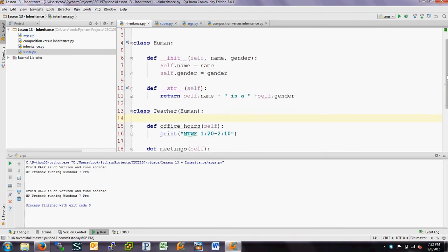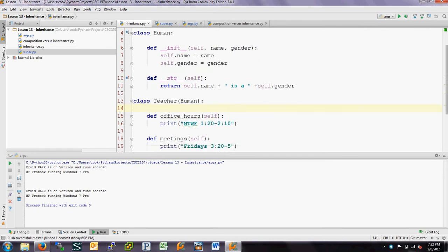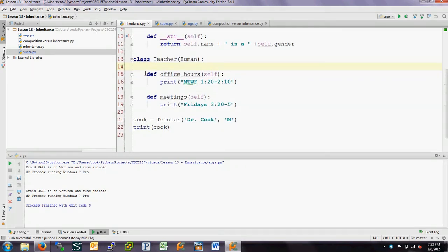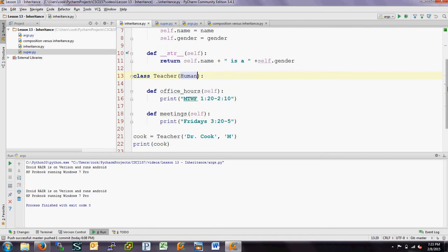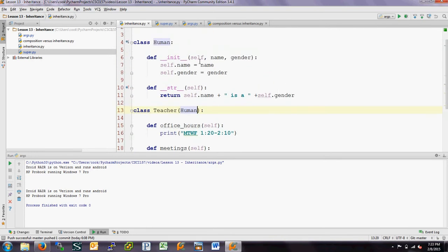We're going to take a look at inheritance using a simple example where we have a class for teacher. It's a very simple class — it just has two methods: one that prints out office hours and another that prints out meeting times. We're asserting here that every teacher is also a class human, so all teachers are humans. Up here we have a class human, which has an init method that initializes the name and gender, and it also has a string method which prints out the name and the gender.